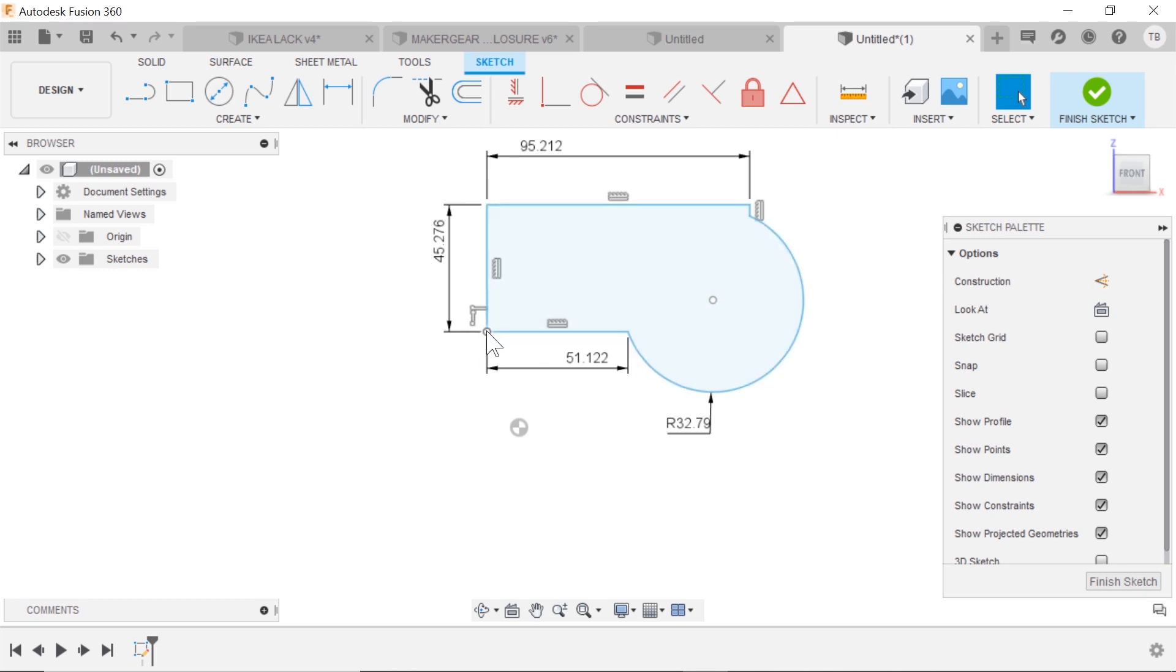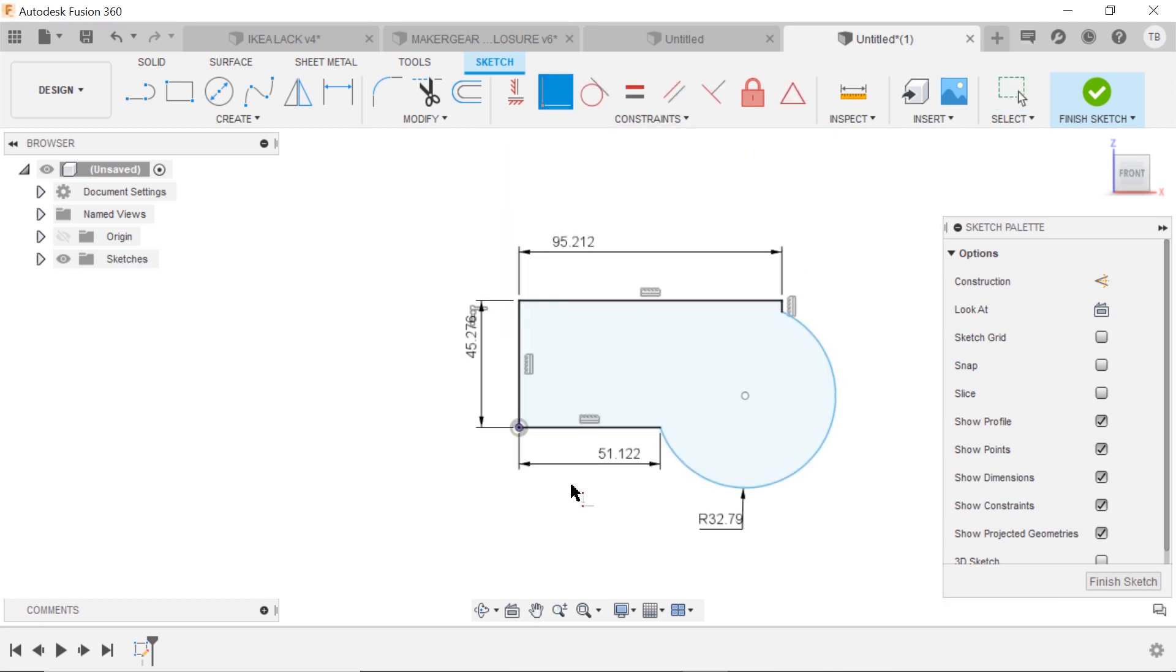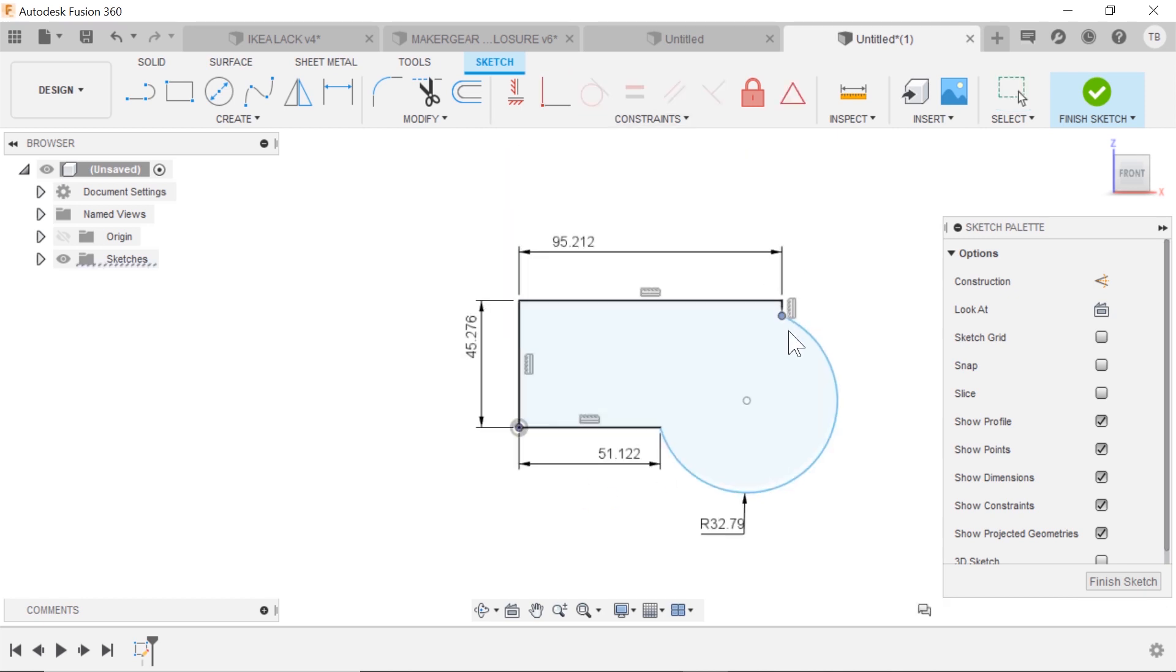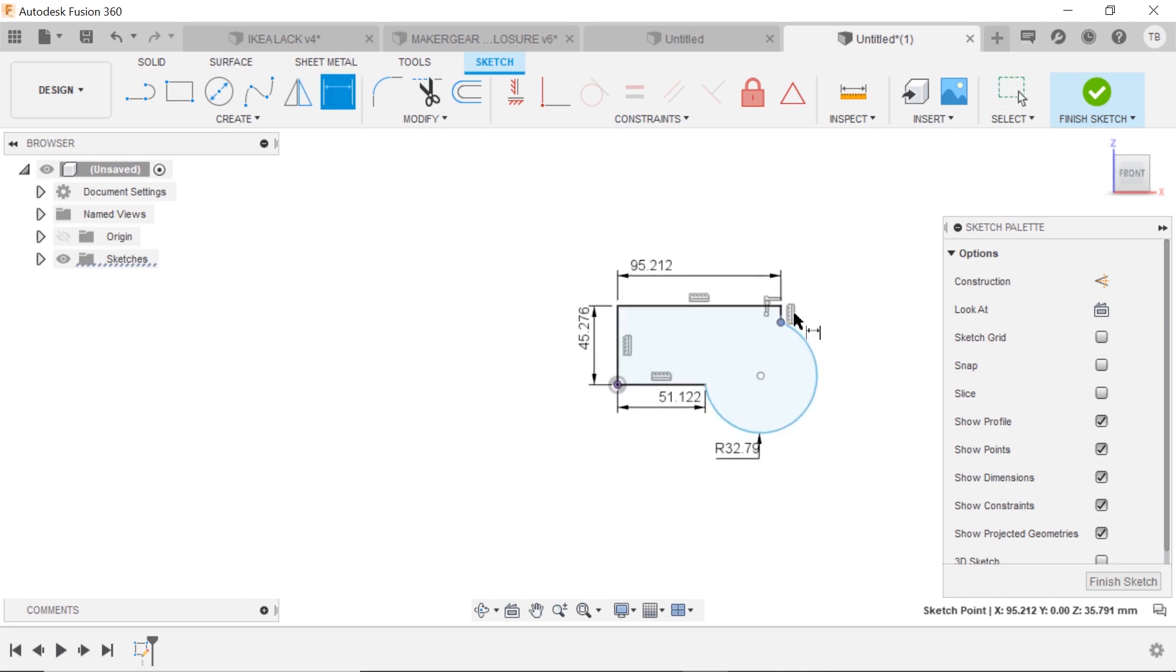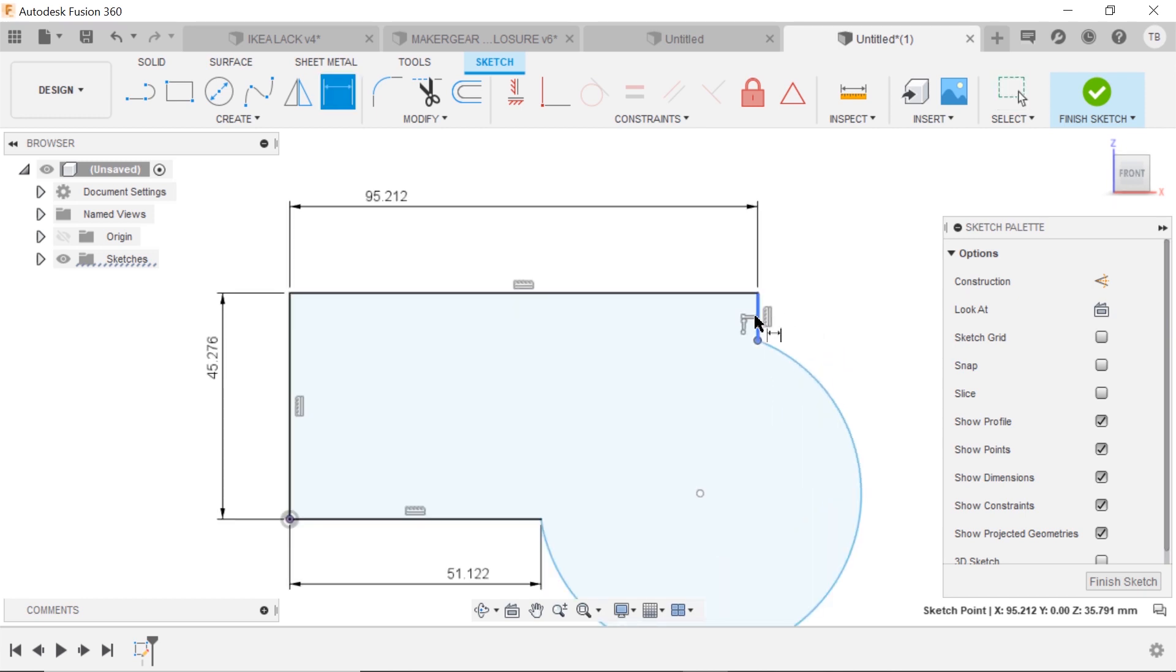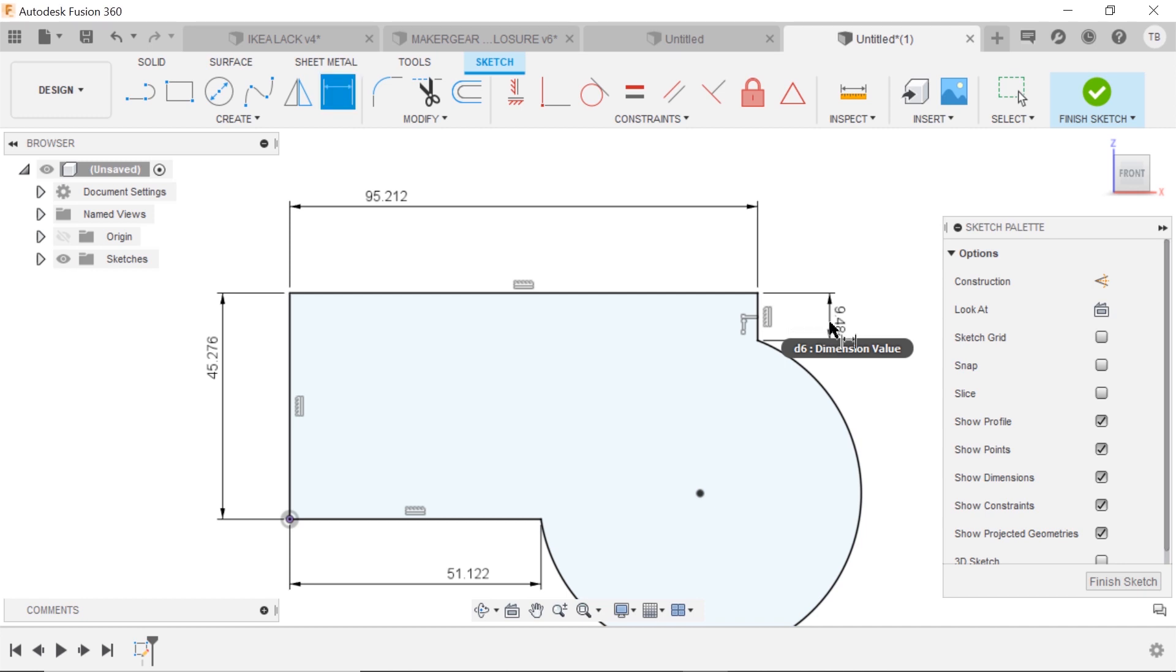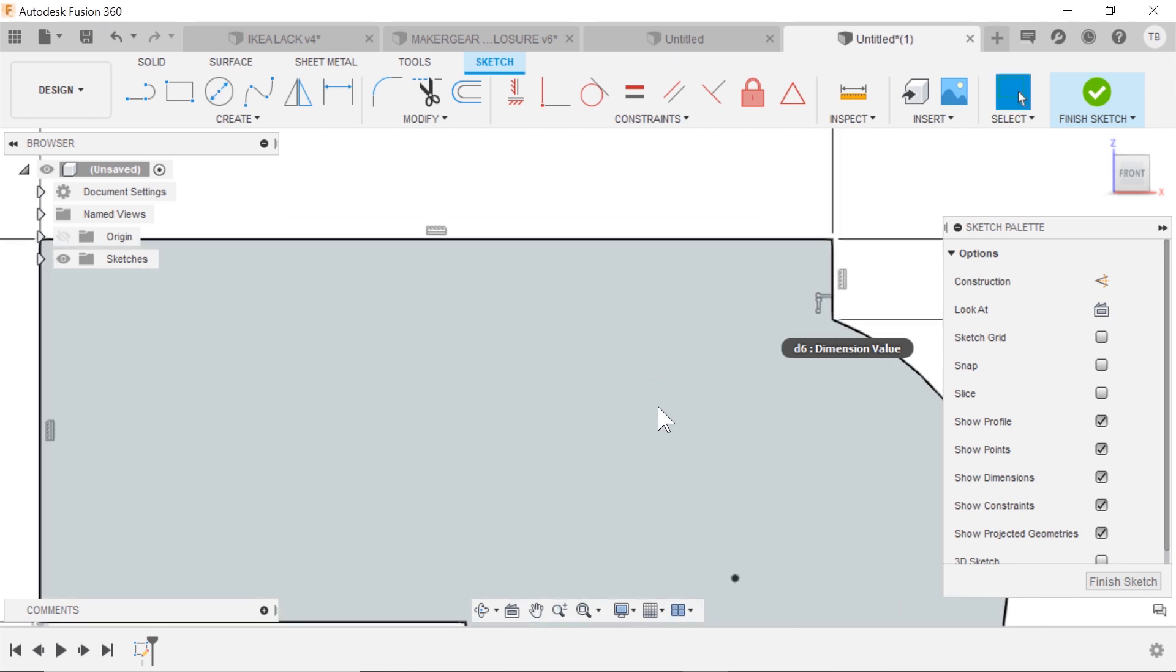So the easiest way would be for me to maybe connect a corner or a point to the origin, and you notice that it pretty much goes all black, but it looks like I was missing a dimension for that maybe vertical distance there, and now it's fully defined.